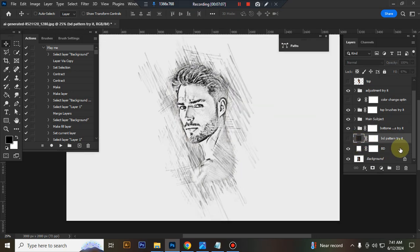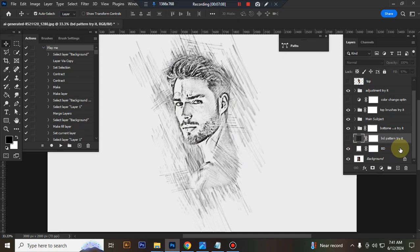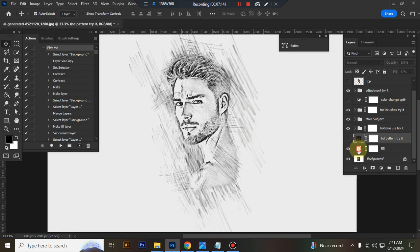You can use solid background. Just close background pattern layer eye. You can also change solid background color.